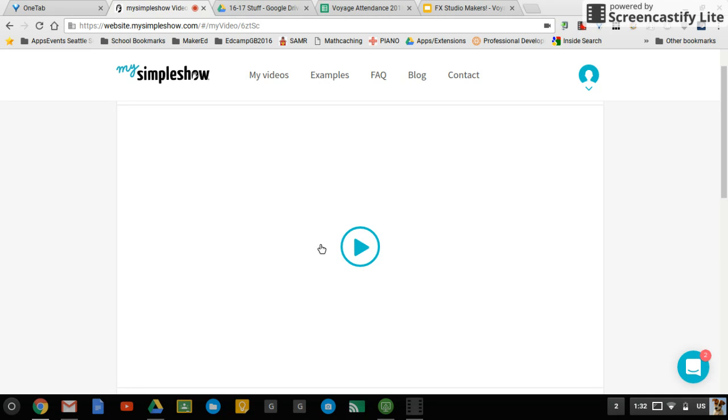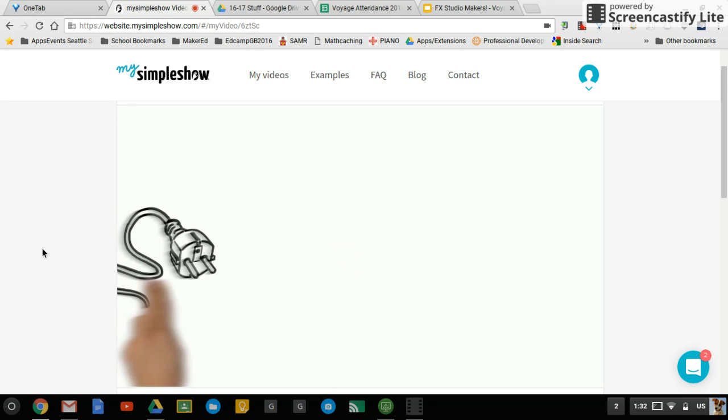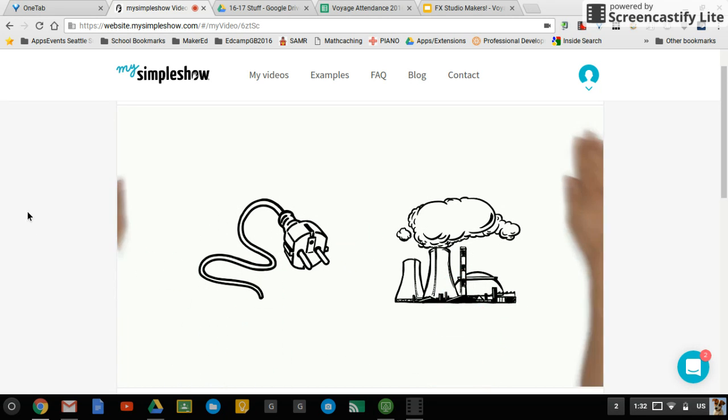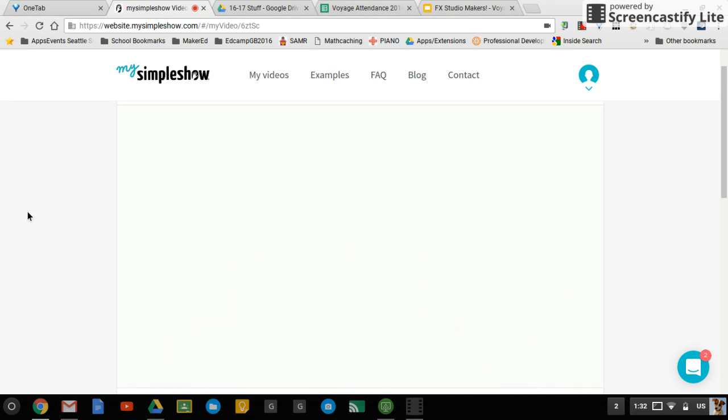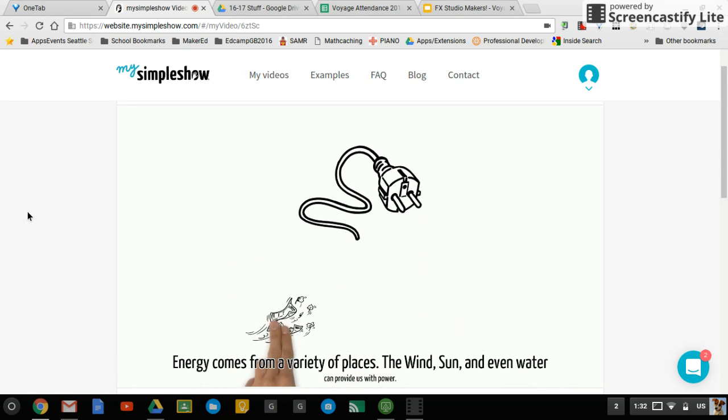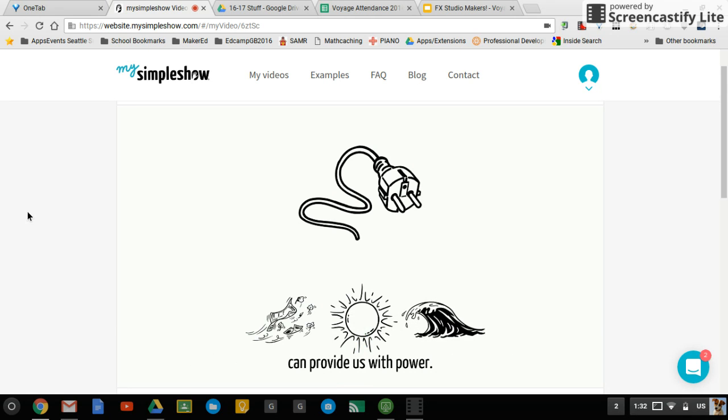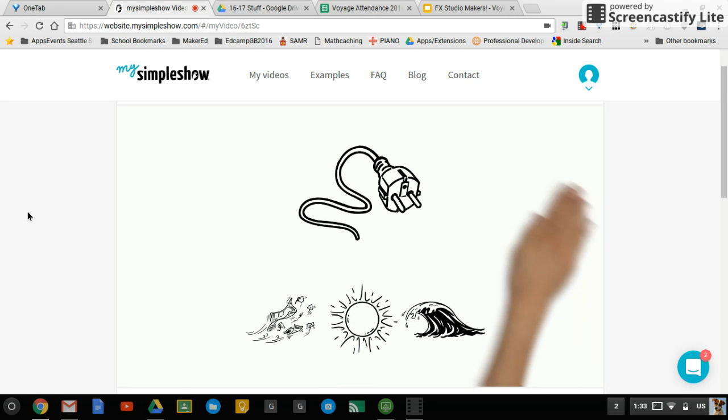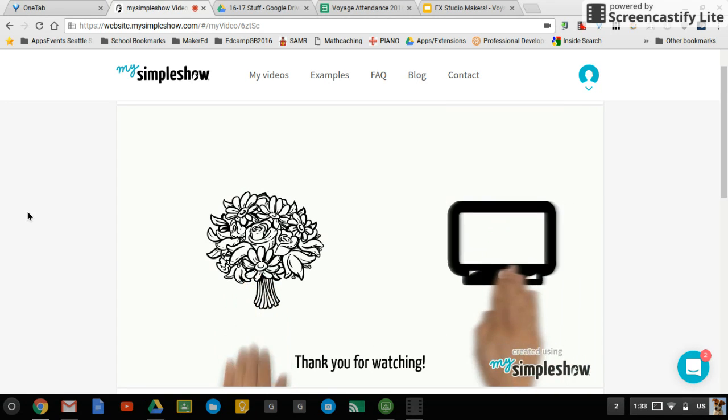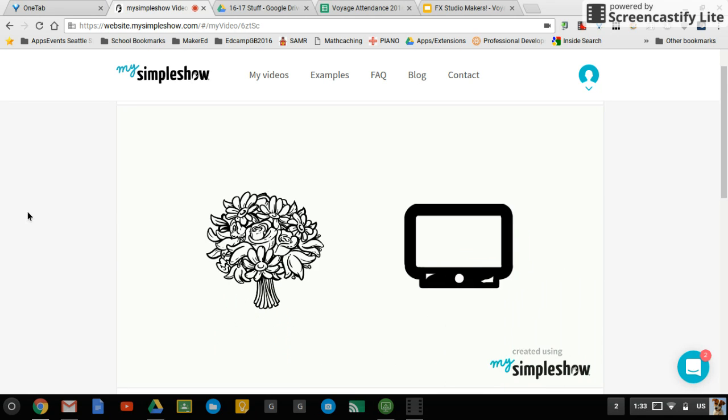But now that it's done, you can preview it. The power of energy. Energy comes from a variety of places. The wind, sun, and even water can provide us with power. Thank you for watching.